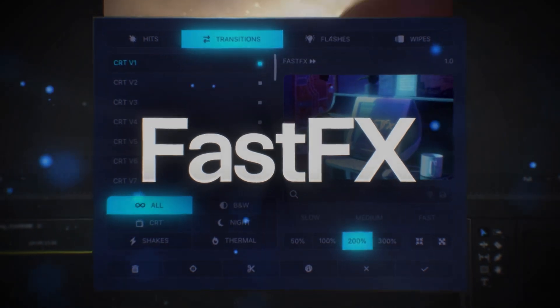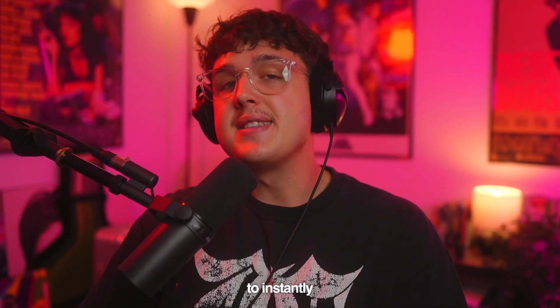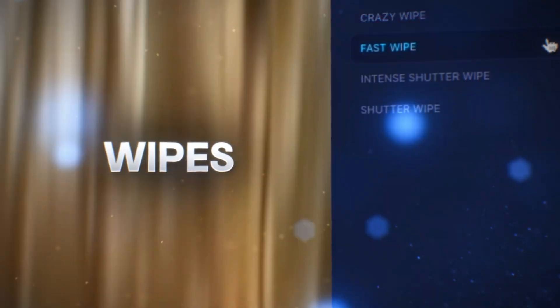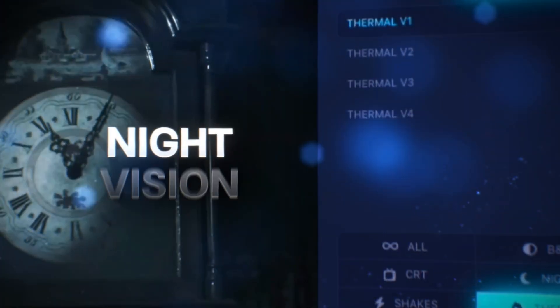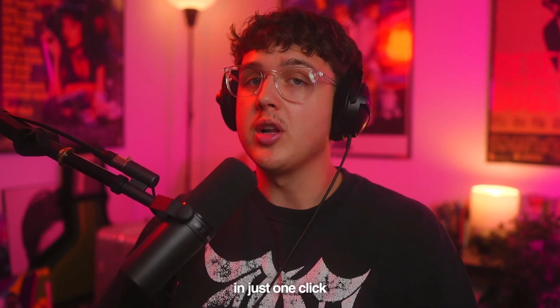You guys can see here we have our clip opened up in a new composition. And before we hop into this video, my brand new plugin, Fast Effects, is finally out. It allows you to instantly add hits, shakes, wipes, and a ton of other transitions inside of your video in just one click.